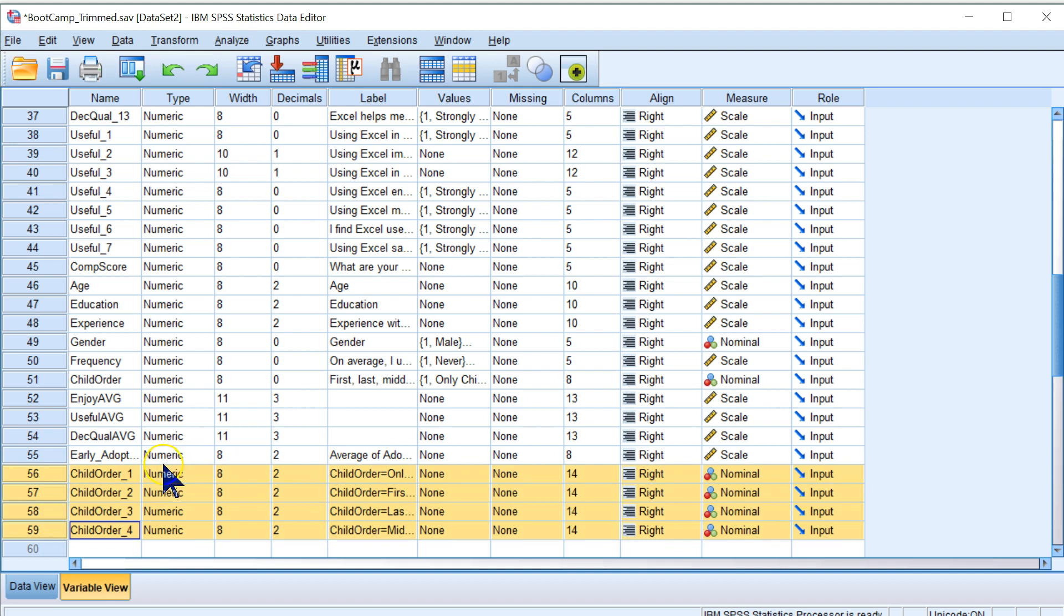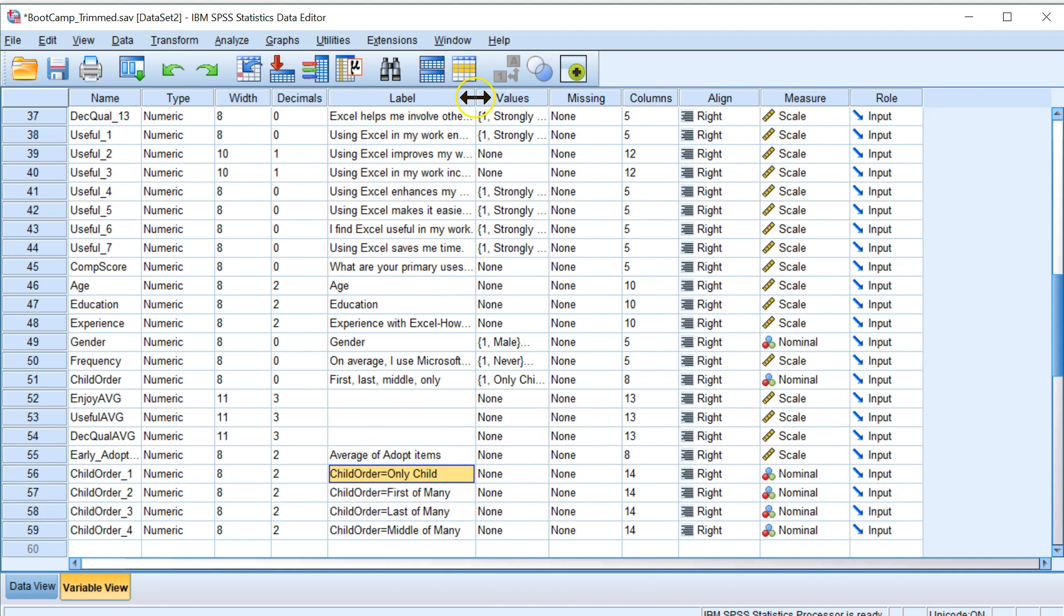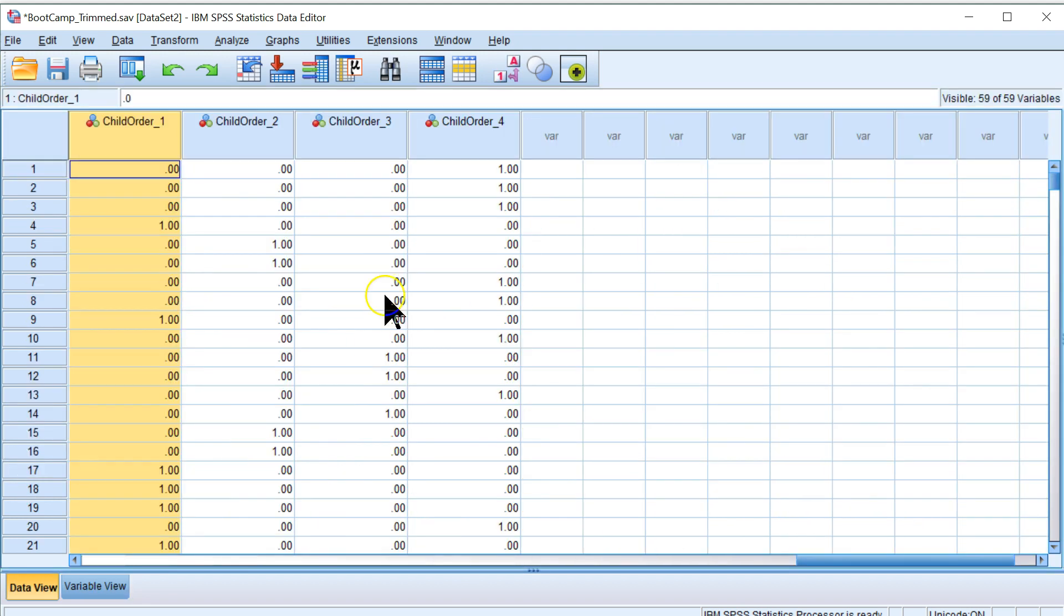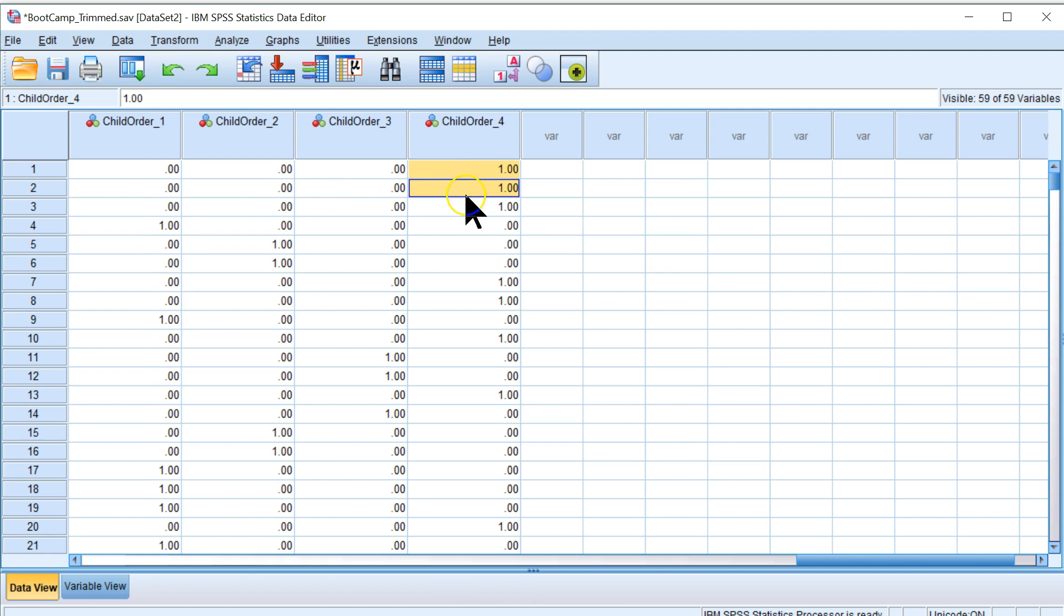And if you go look at them, here's the label. Let me expand that. Here we go. Child order 1 is about being an only child. So if you're an only child, you get a score of 1. If you're anything else, you get a 0. I'll show you in the data here. Here we go. 0, 0, 0, 1. This person was an only child. All these others were something else. What something else were they? Well, we can see they were actually this one. Whatever 4 is, which is middle of many.